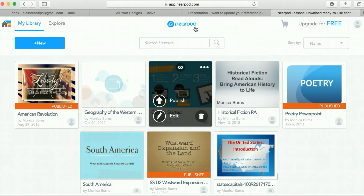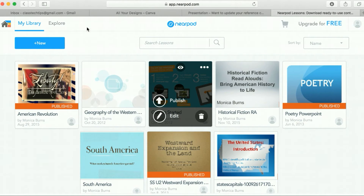Nearpod is a presentation tool. You as a teacher have an account and your students can log on to Nearpod on an app, on a computer, on a Chromebook, anything connected to the web, and you can push out your presentation to them to view. So we're going to take our old PowerPoint presentation and make it new with Nearpod.